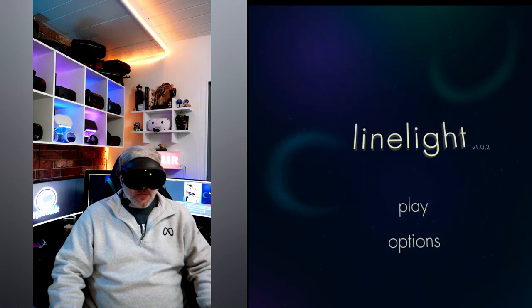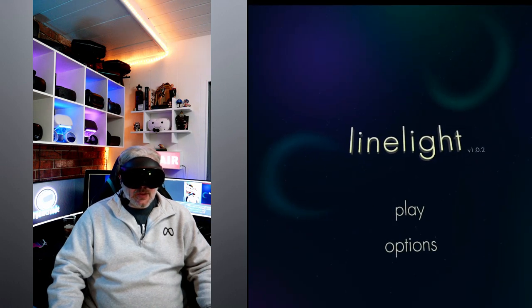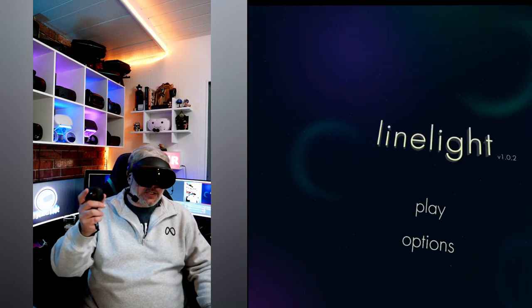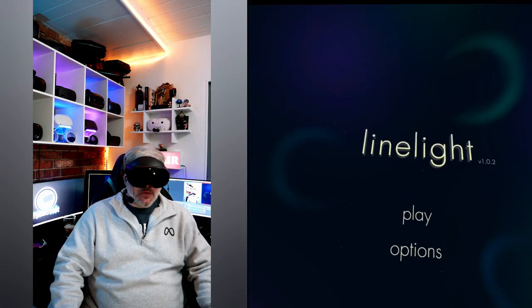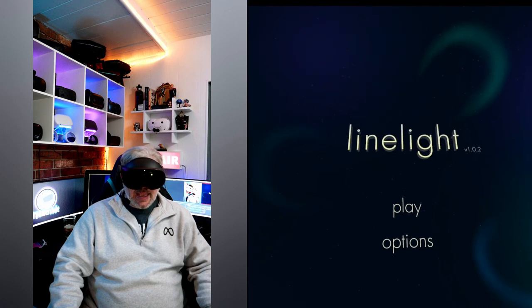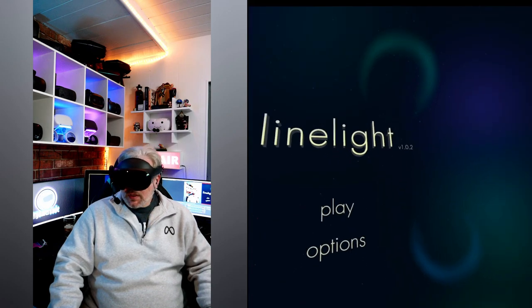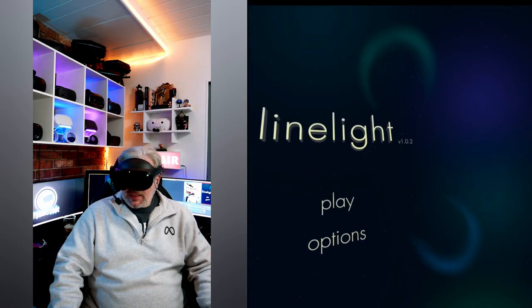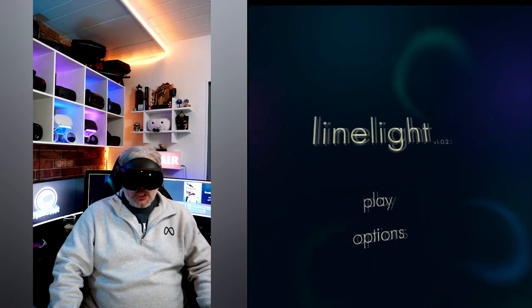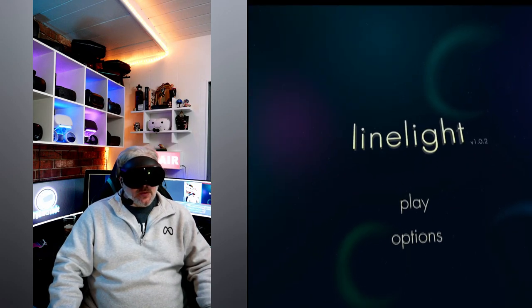Hey, what's going on everyone? Don here and you are watching VR Gamer Dude. Today we're going to be taking a look at a pretty chill puzzler.